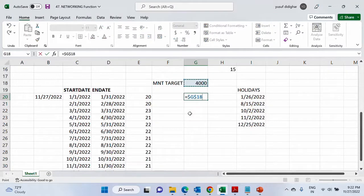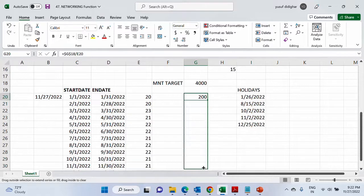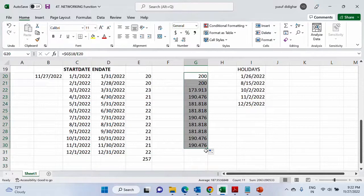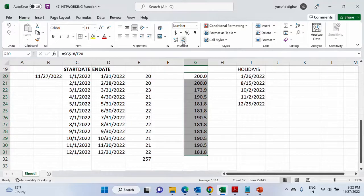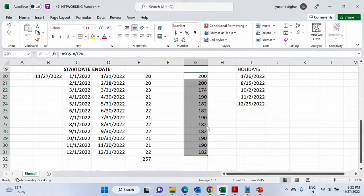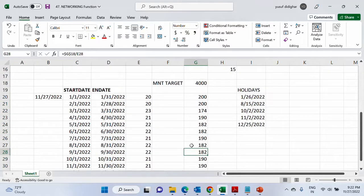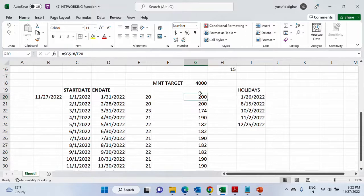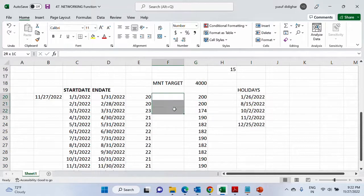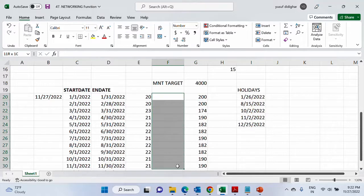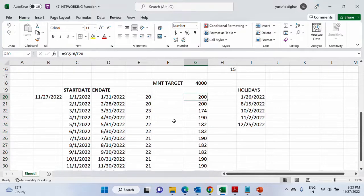You could just round it up. So this is how you could just forecast, a very simple forecasting example based on your target. For each month you can forecast. For each month also you can have various targets which you can set over here and divide. But that's just up to you. I just wanted to give you an example how these functions, NETWORKDAYS, INTL, EDATE, EOMONTH, can be used practically.